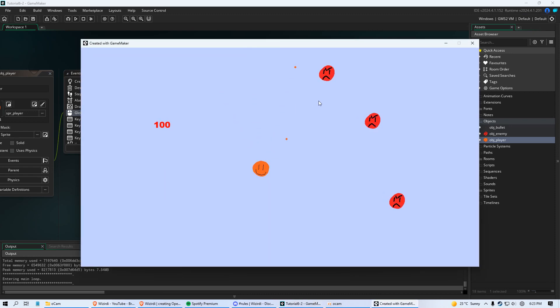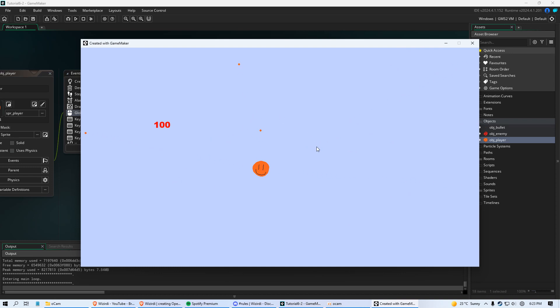So see that? Every one second we're shooting a bullet. And that slows things way down.